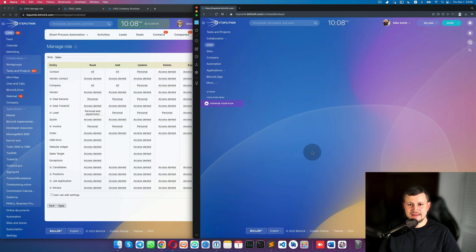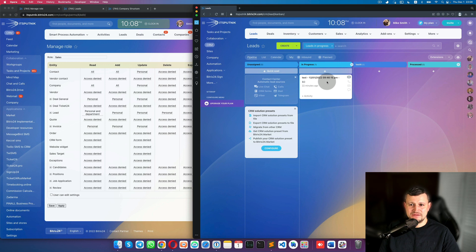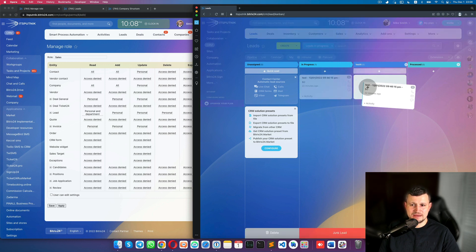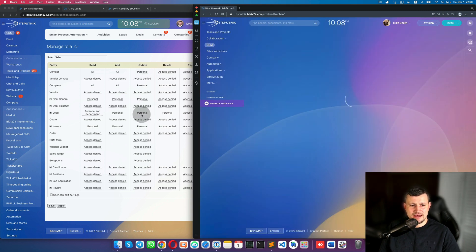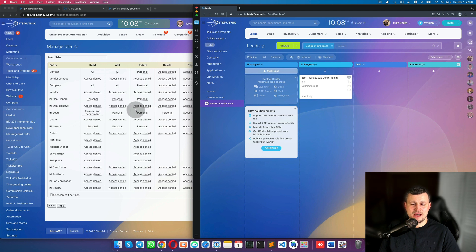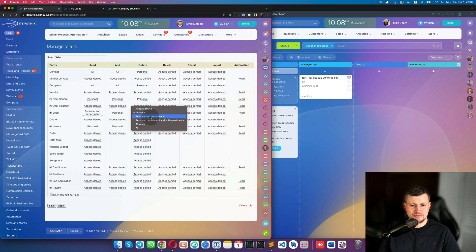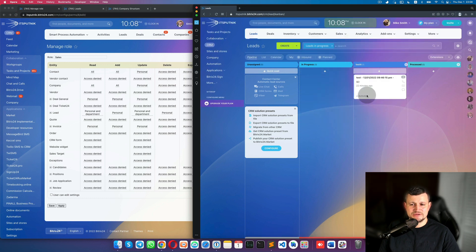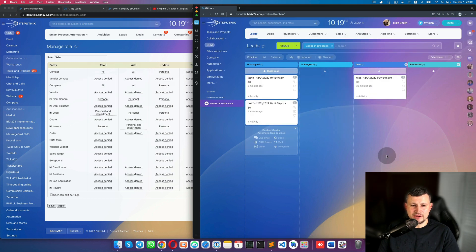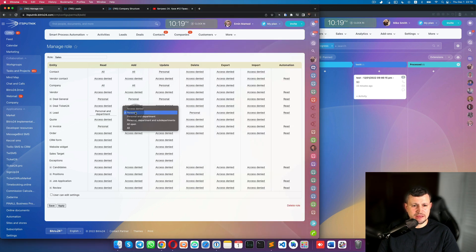But if I try to move the lead to another stage, access is denied — because I can only update leads assigned to Mike Smith personally. If I change the update permission to 'Personal Department' — since Armand is in the same department — I click Apply and now I can change the stage.